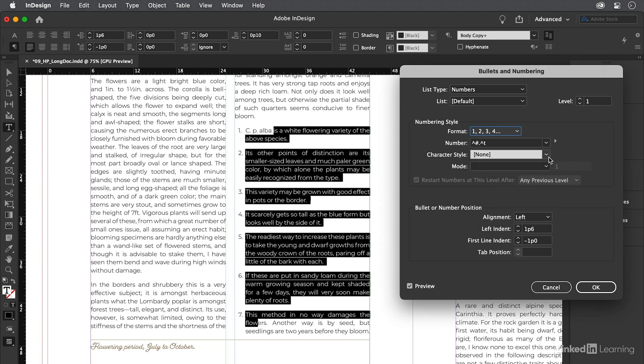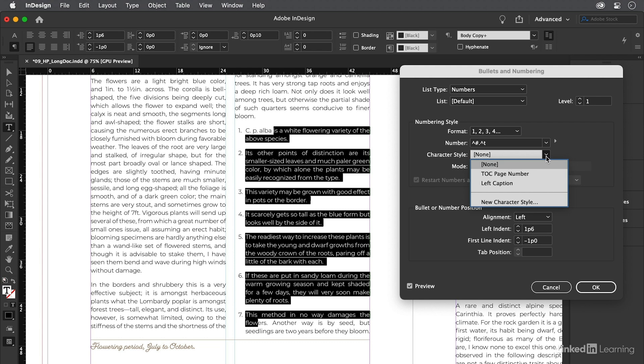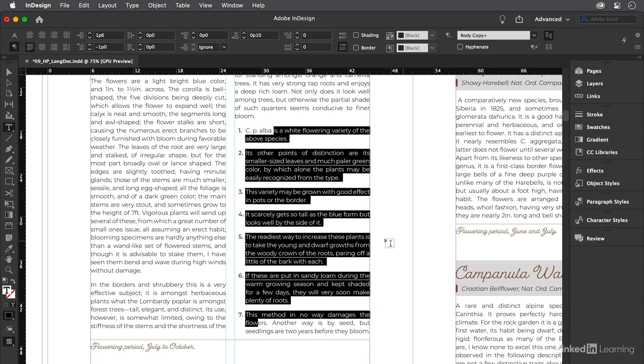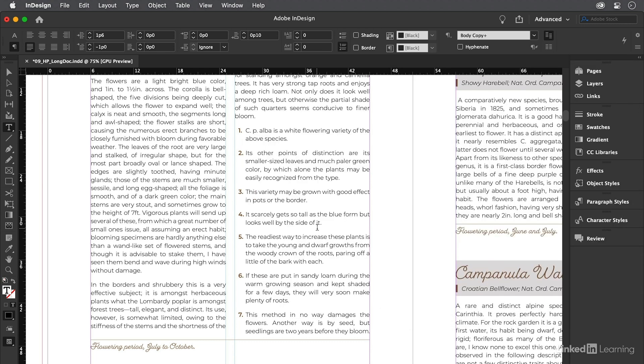You can even choose a character style to apply to the numbers. That'll change the text formatting of the numbers. We happen to have a couple created in this document, so I'll choose one of these styles here. If you look closely, you can see that InDesign applied that style to the numbers and the dot that follows them. That looks great. Super simple, super quick. Letting your computer update your bullets and numbering is the smart way to use InDesign, so that you can save your time for more important design decisions.